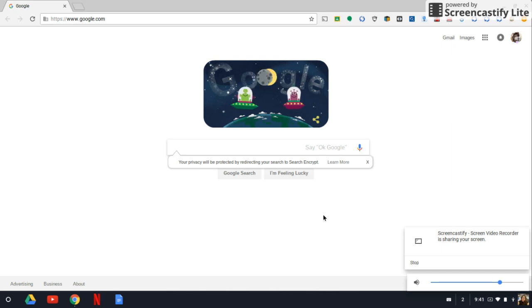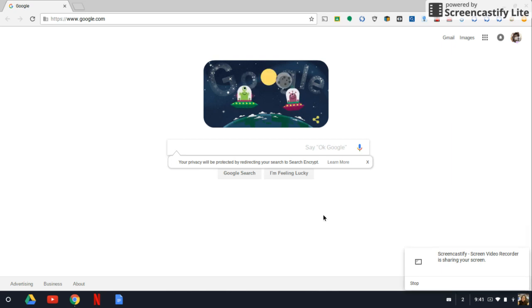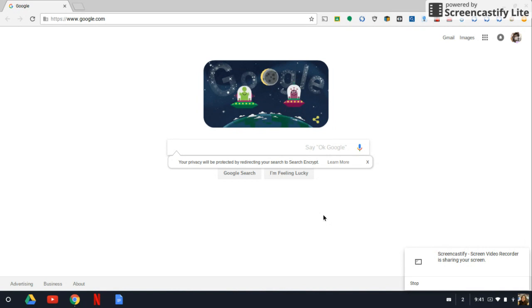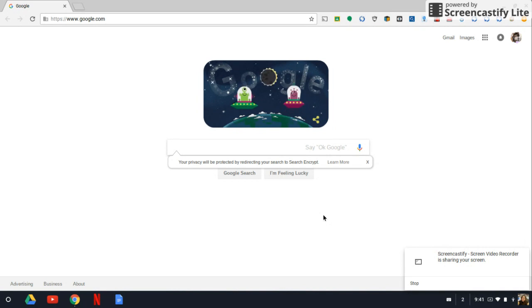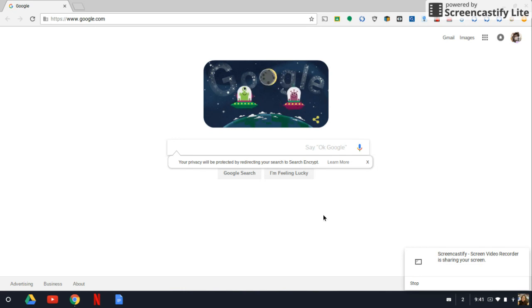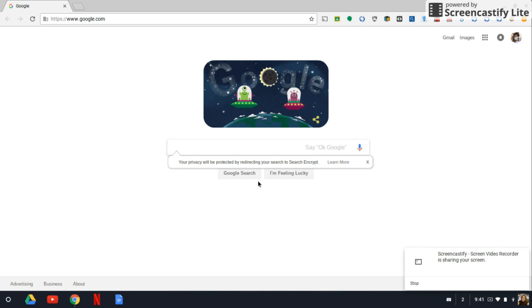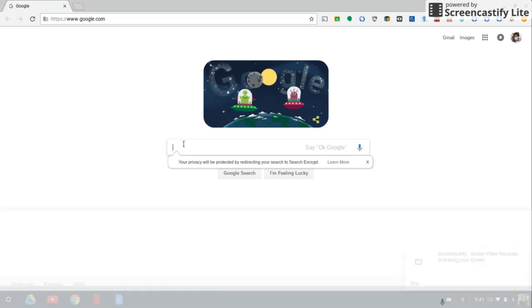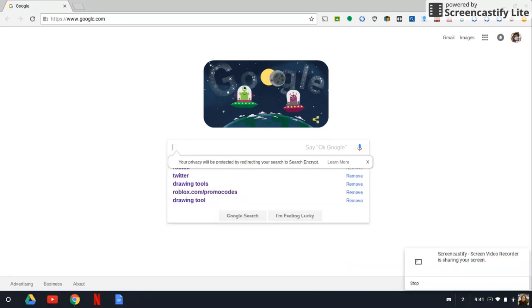Hey guys, we're back here with another video. Today we're going to see how we can paint on Chrome. So all you want to do is just type in your drawing tool.